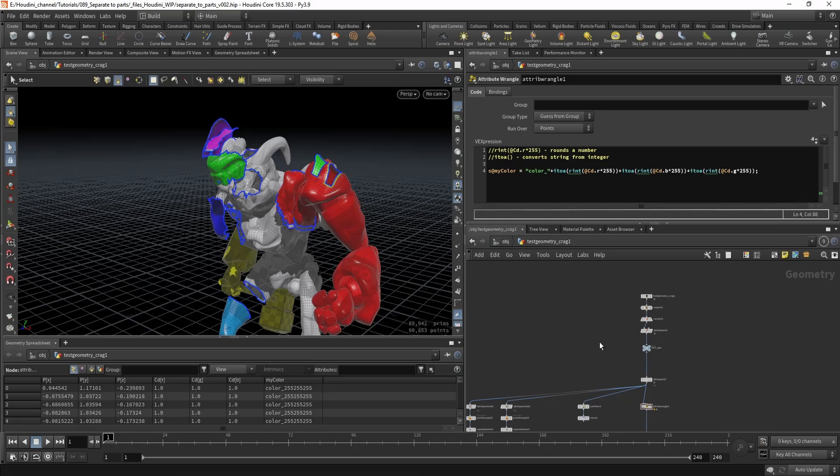Hi! Today I want to show you how you can split your geometry using color with the paint node. This can be very useful if you have topology with a high polygon count, for example.